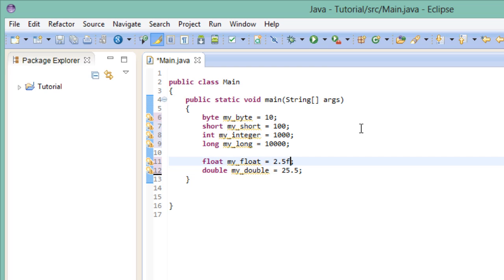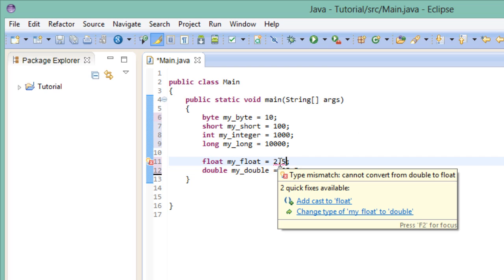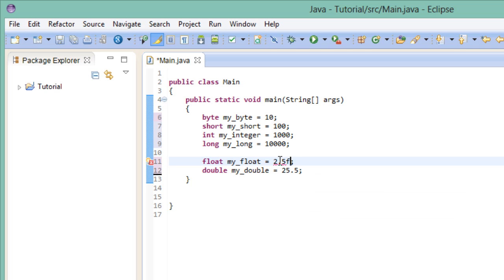Now you still might be wondering why I added the f at our float variable here. Well, let's take a look at what happens if I take it away. We are getting an error saying that the value we try to assign to the variable is seen as a double by Java. This means that we're trying to store a double value inside of a float container. And as I've told you before, a float container only is 4 bytes in size, whereas a double variable takes up 8 bytes. So this won't fit. And we have to explicitly tell the compiler to treat this value as a float by adding an f.